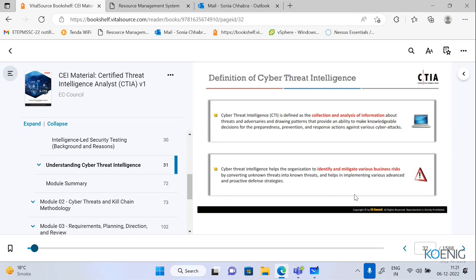Starting with the simple definition of cyber threat intelligence: we are going to collect and analyze information about some threat or adversary by drawing patterns, getting some knowledge decision, some preparation, prevention, and the different response actions I can plan. There are cyber attacks which are possible, and based on that, I need to simply collect and analyze information. Doing cyber threat intelligence is collecting the information and analyzing it.